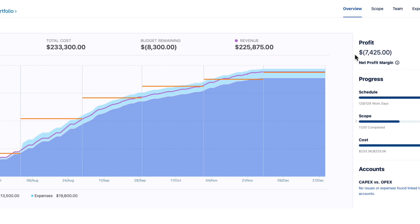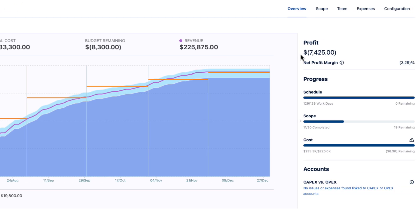On the side, the profit margin and KPIs — including schedule, scope, and cost — can give you immediate insights to make informed decisions about your project.